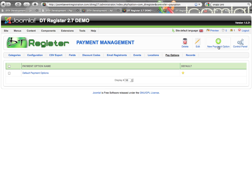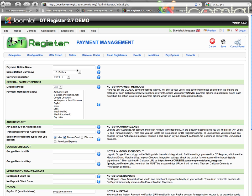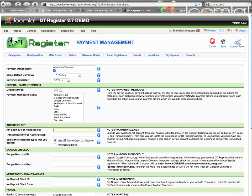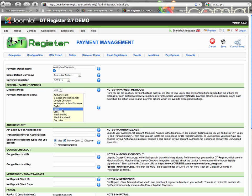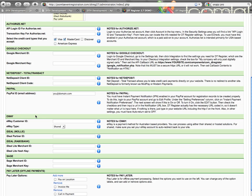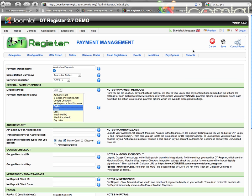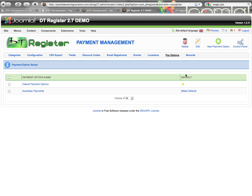I'm going to go ahead and create another set of payment options. Let's say I have some events in Australia, so I want to set up some Australian defaults. I'm going to set that up for eWAY and PayPal. I'm not going to change any of the other settings right now — I'll go ahead and save it. So now I have an Australian payments option, and any time I create an event that needs those options I would just select it.